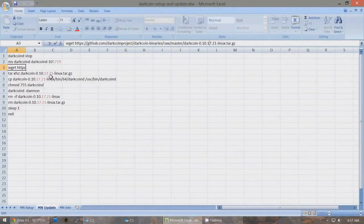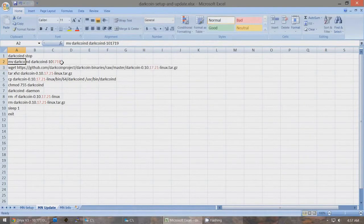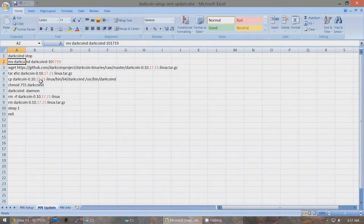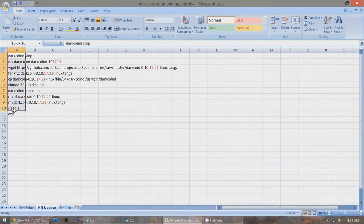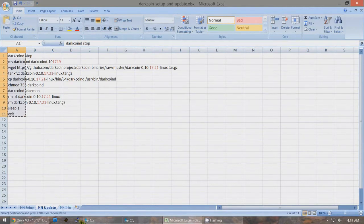In the Excel file, if we were updating from 17.19 to 17.21, you can see the red — 17.19 is what we would be saving a copy of, and 17.21 is the new one we're updating to. If it's a new one, say we're updating from 17.21 to 17.22, change this to 17.21 and all the rest to 17.22. Just make sure that the complete address is correct. Once it's correct, all you need to do to update your masternodes is copy all of this at once with Control-C and open up PuTTY.